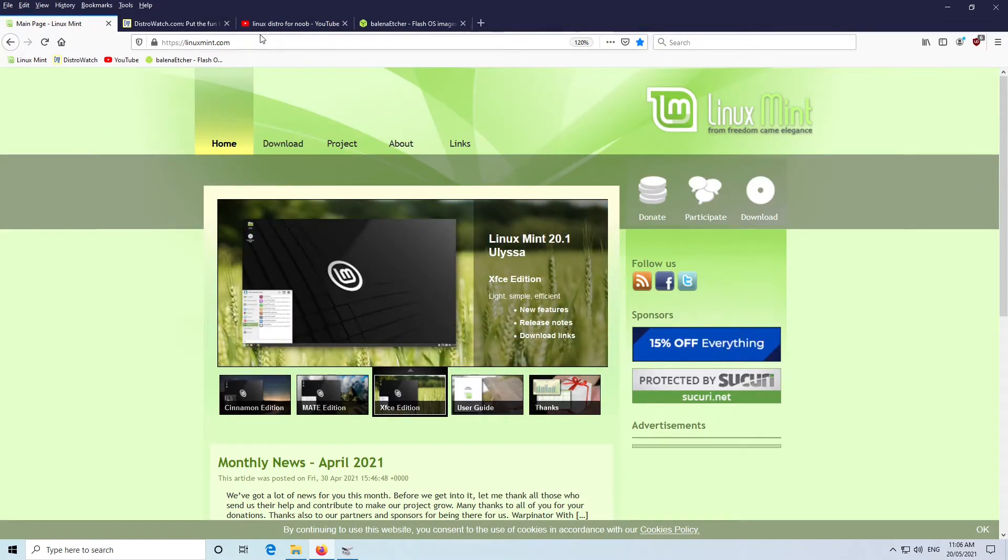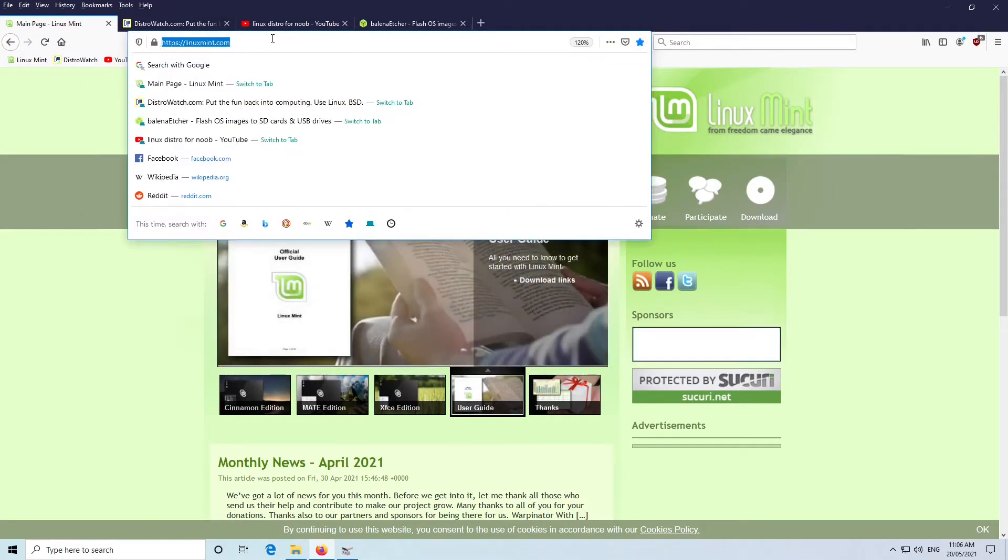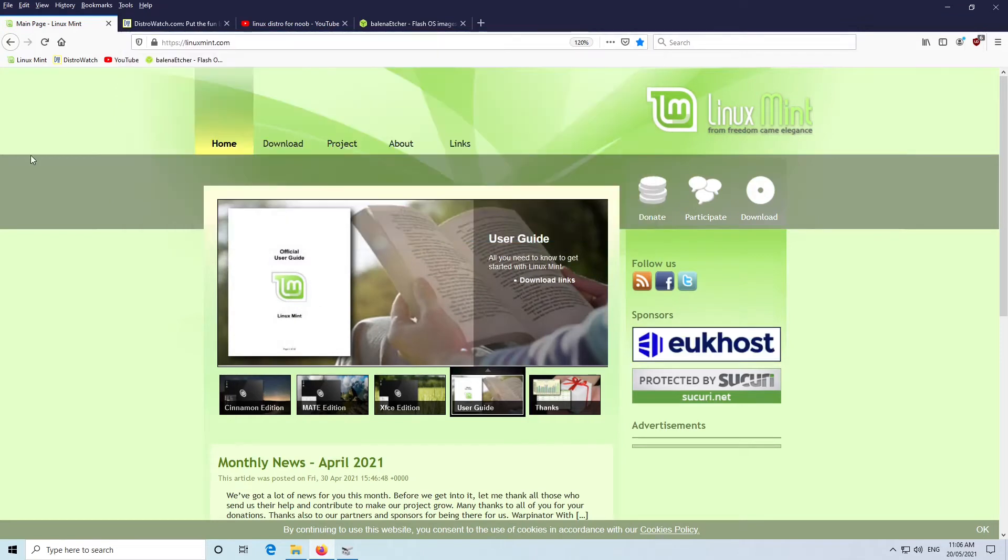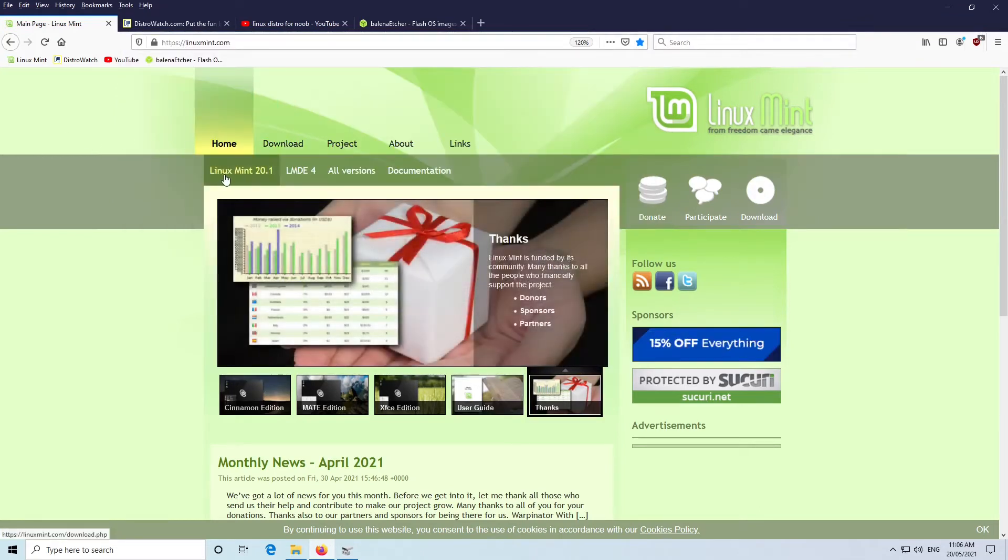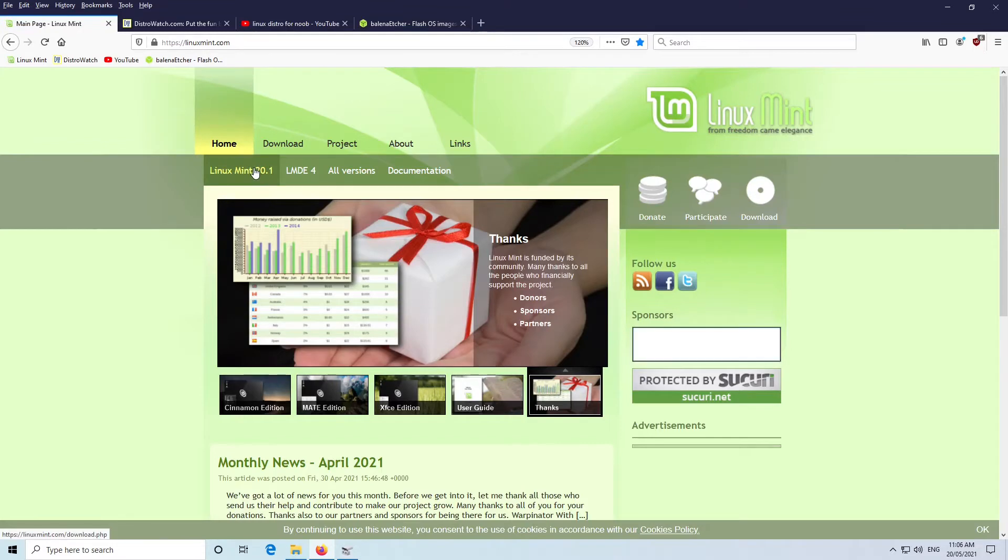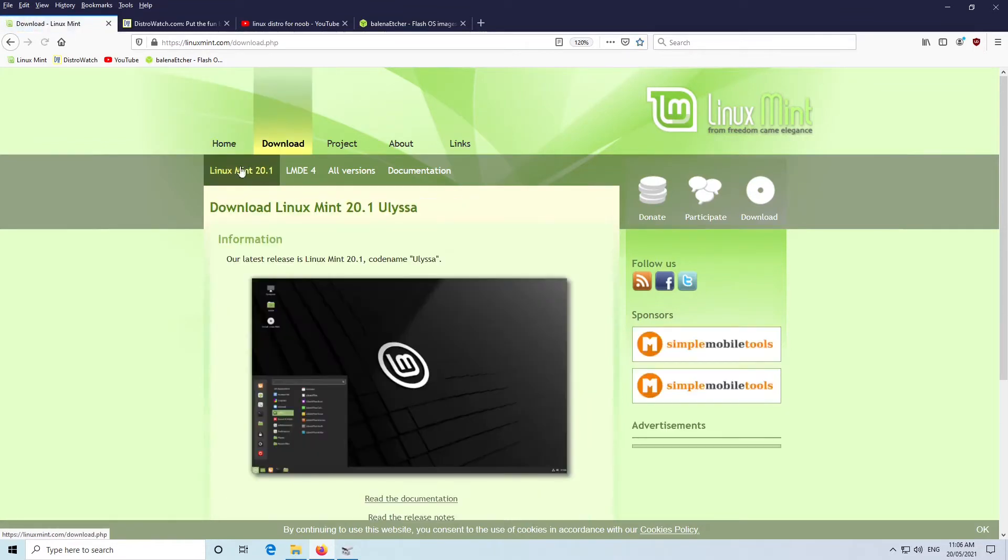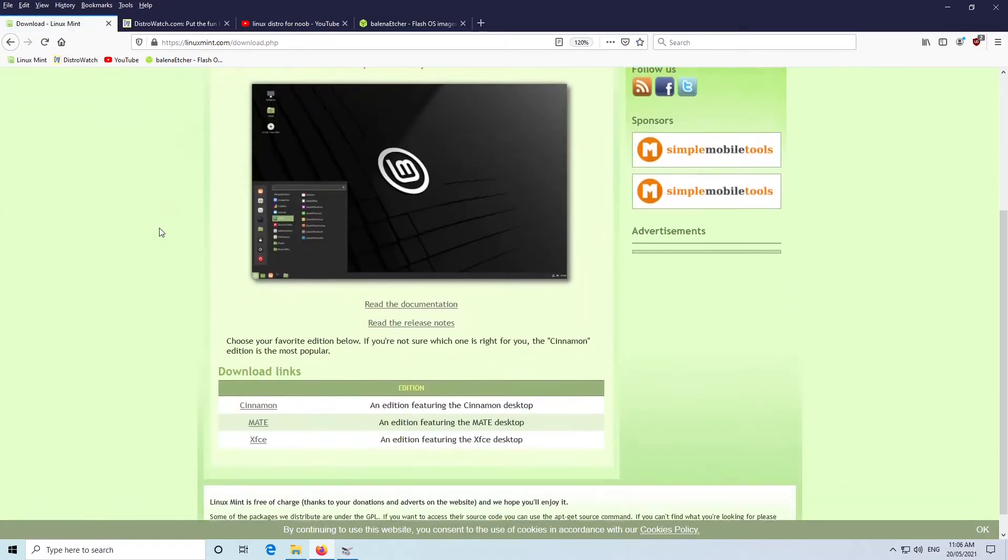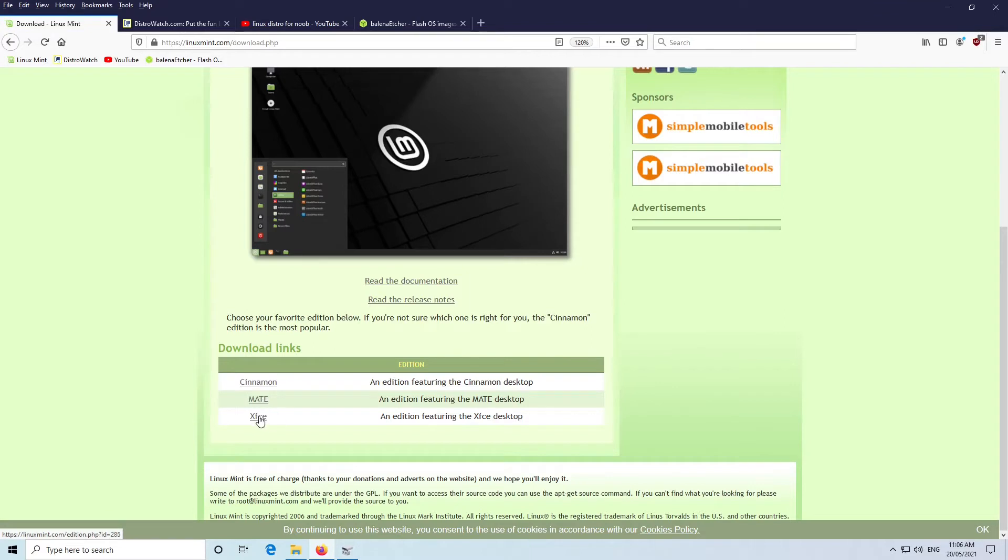So here we are at linuxmint.com, and we go to the download. The latest version is Linux Mint 20.1, so we'll click on that. We scroll down a little bit. There's three versions you can download: Cinnamon, Mate or Matei as it's called, and XFCE.